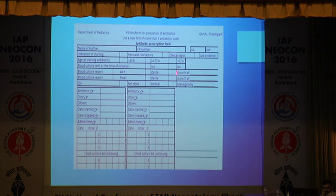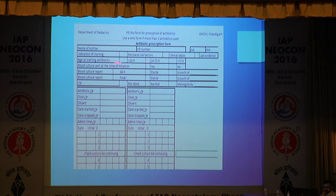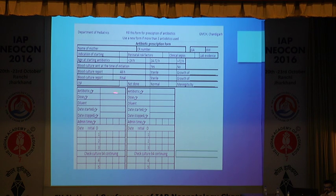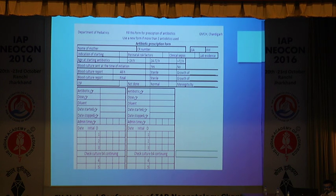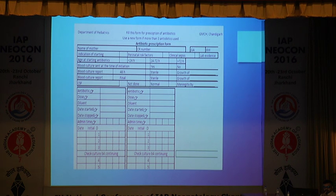This is an example of an antibiotic monitoring form which we use in our unit. It shows whether blood cultures have been sent, whether you are performing blood cultures, what are the reasons antibiotics were started, what dose is used, and then every two or three days it prompts a review to check whether culture results are available.